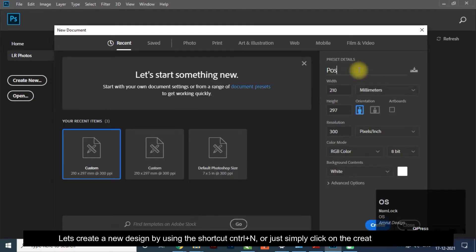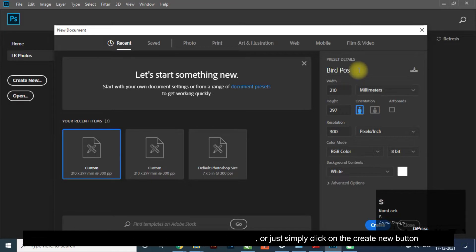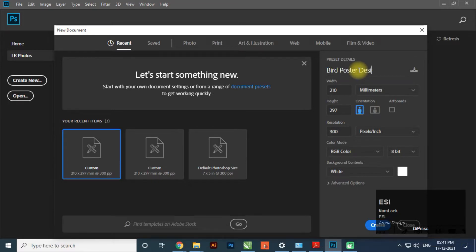Let's create a new design by using the shortcut CTRL plus N, or just simply click on the create new button.